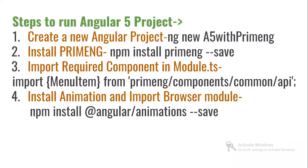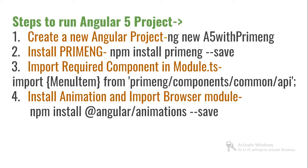First of all, as per my regular habit, you need to create an Angular 5 project. If you haven't watched the video, just watch the previous video where I created an Angular 5 project. Then install PrimeNG, import the components you'd like to use in your module.ts, and you need to install animation as well to support different PrimeNG components.